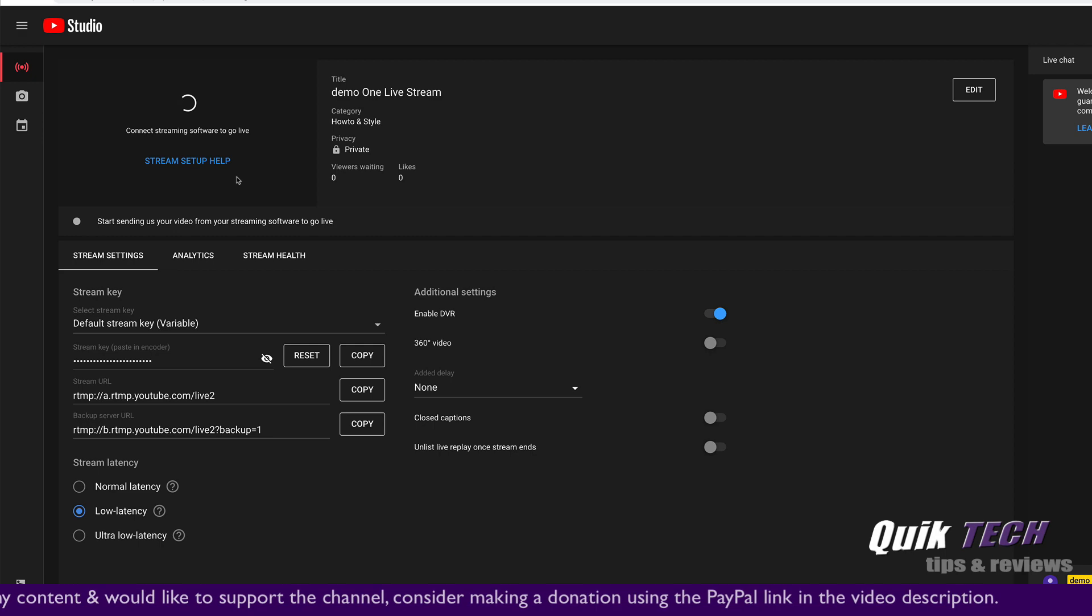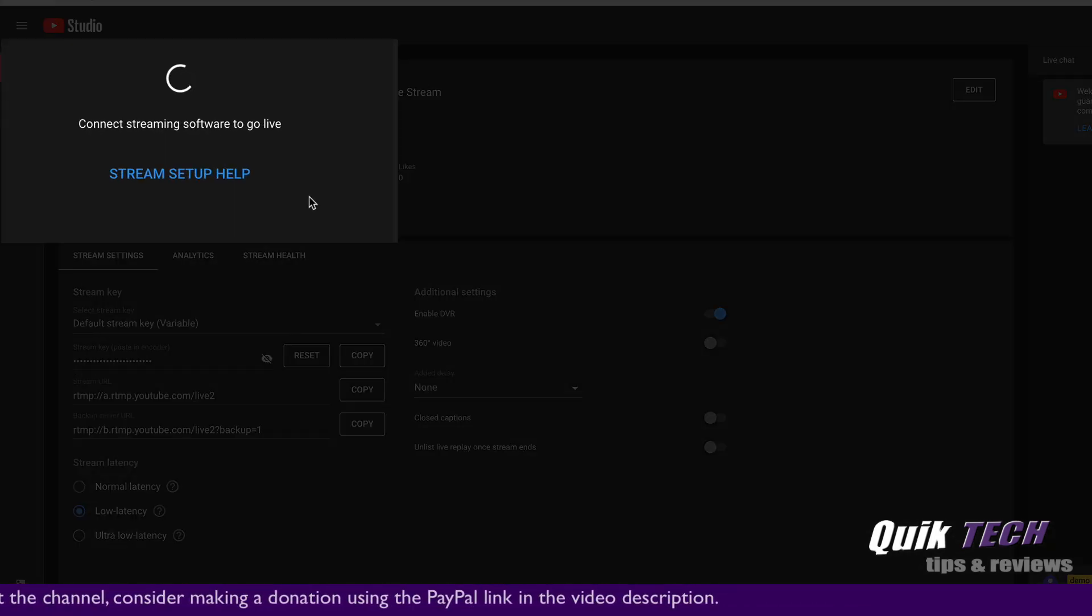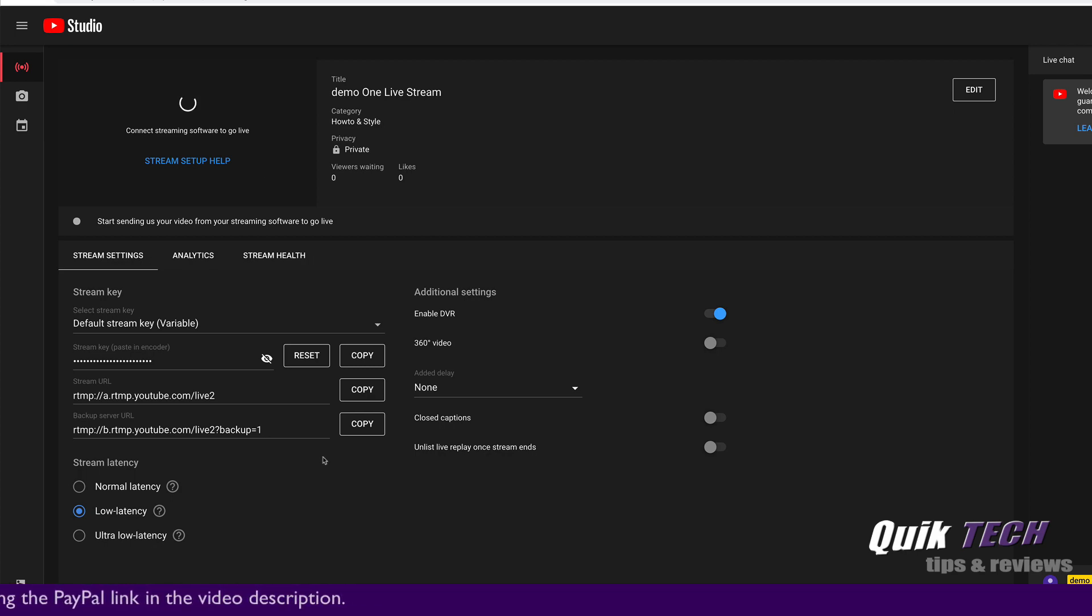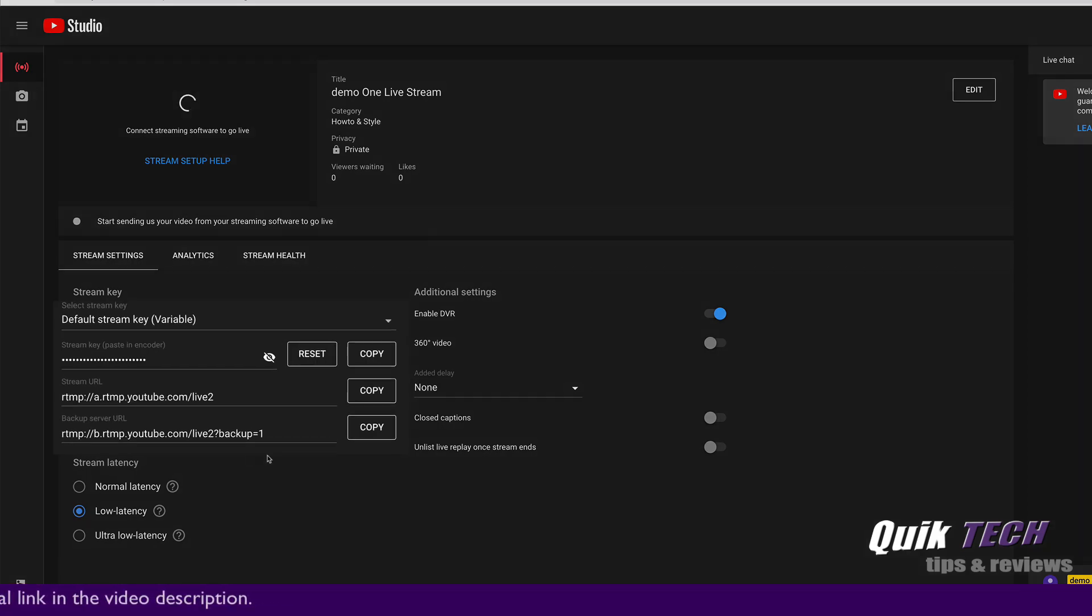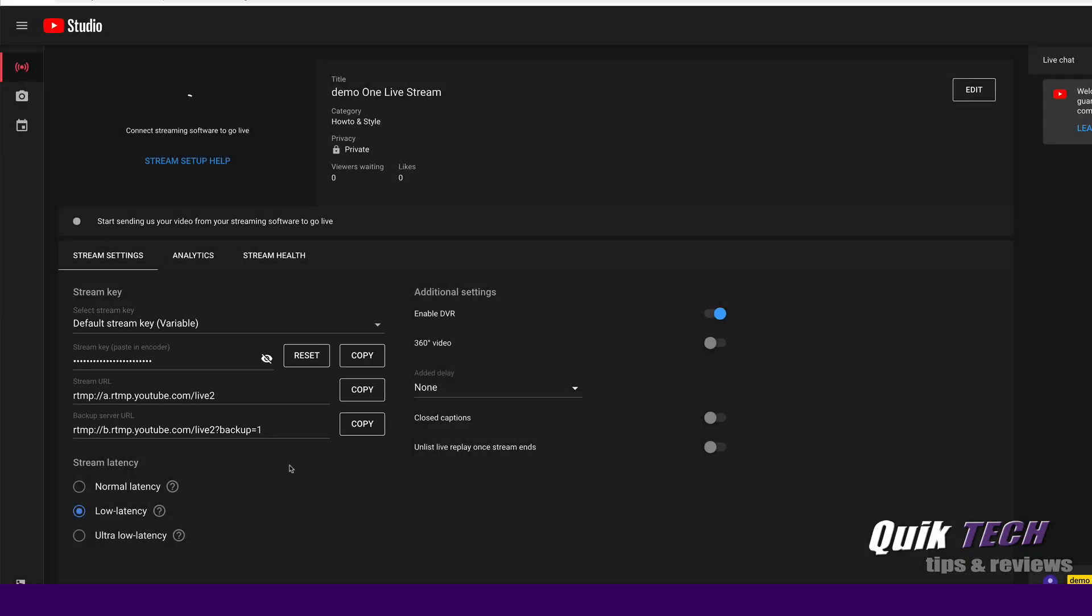Now you can see up in this corner here, YouTube is asking us to connect the streaming software so that we can go live. And you're going to need this information here, you're going to need your YouTube stream key and your stream URL. You can set your latency. I'm just going to leave it set to low latency for now.